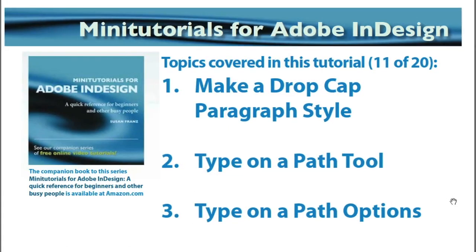In the next video, we're going to go into more details about making a drop cap paragraph style. We're also going to take a look at the type on a path tool. And we're going to take a look at some of the options for the type on the path tool.